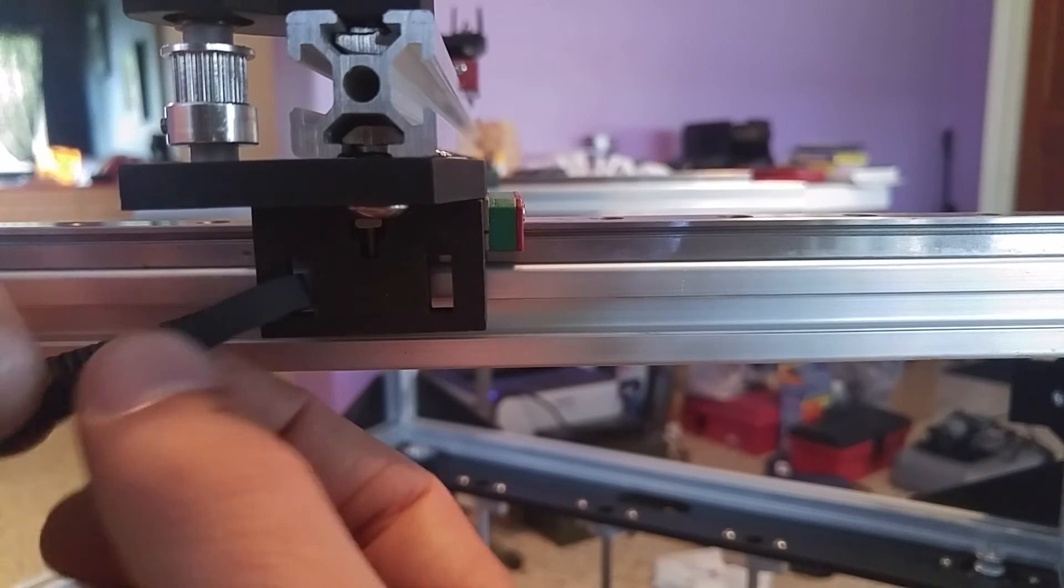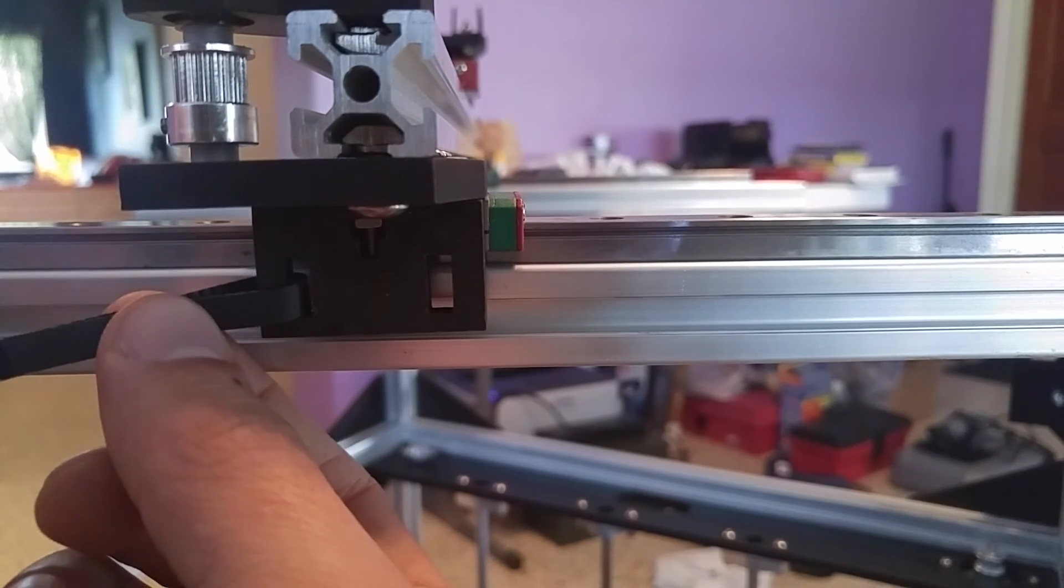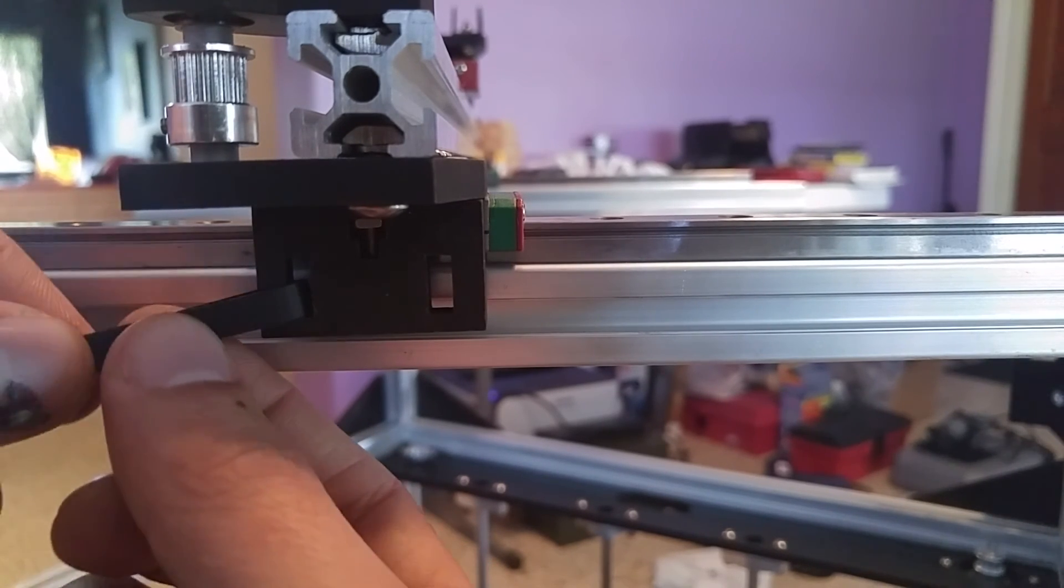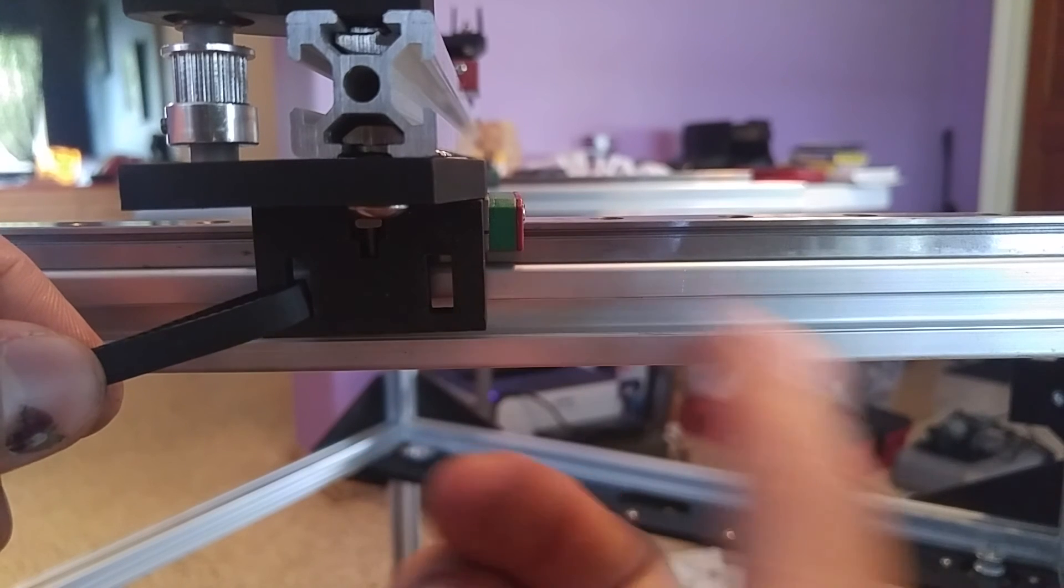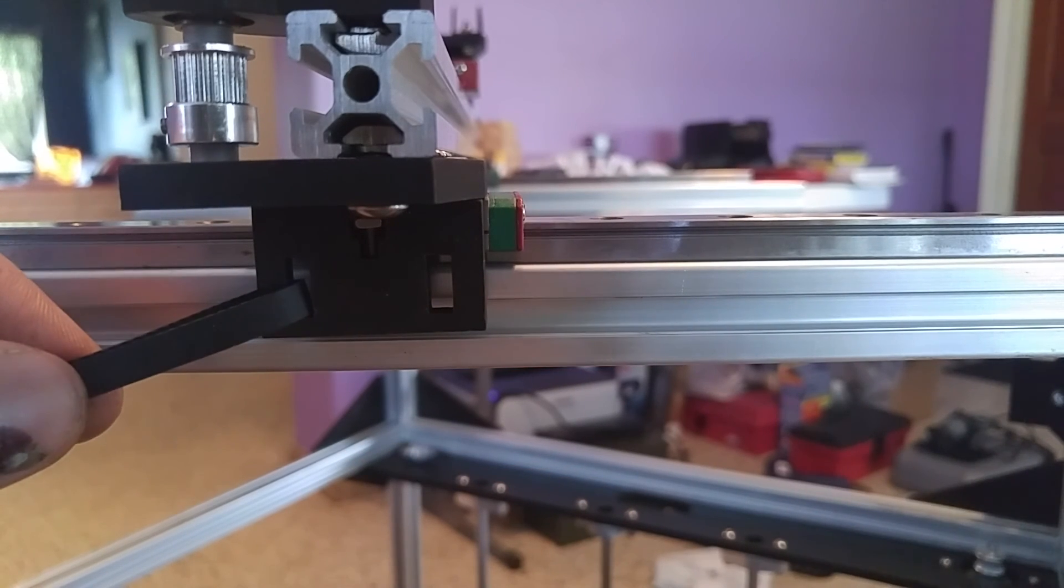that you just put through. Then what you would do is just zip tie this end here and repeat the same process on the other side. Thank you.